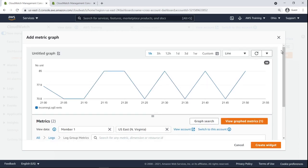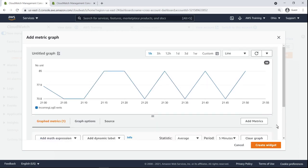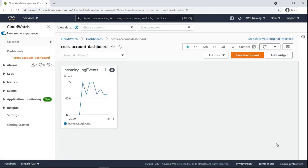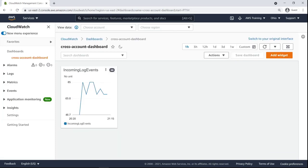We can also optionally change the different graphed metrics and properties of the graph. Let's create the widget, then save the dashboard. We now have a central CloudWatch dashboard widget giving us incoming log events from a cross-region member account data source.